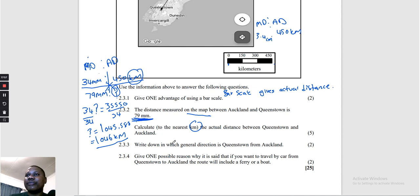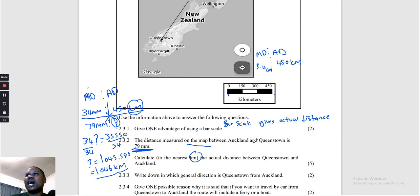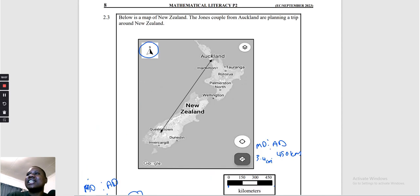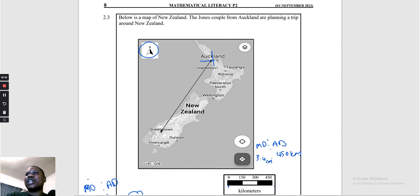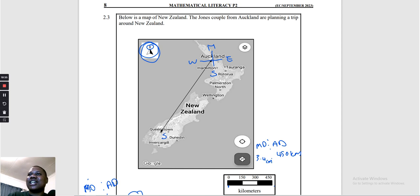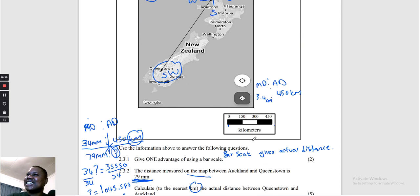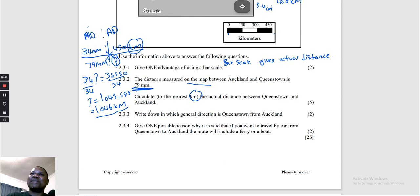Question 2.3.3: Write down in which general direction Queenstown is from Auckland. We look at Auckland's position. They say 'from' Auckland, not 'to' — so we place our compass direction at Auckland. North is on top, so South is below, West is to the left, East is to the right. Looking at the direction from Auckland to Queenstown — the answer is South West.